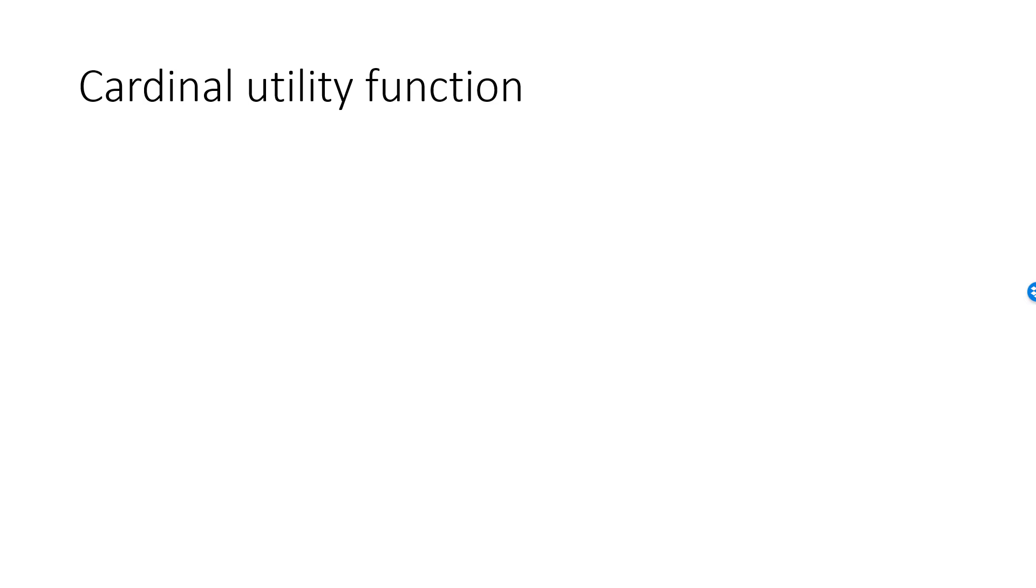Let's talk about the distinction between a cardinal utility function and an ordinal utility function. We know that a utility function will map a consumption bundle into a specific real number. We also know that with the help of a utility function we can compare two bundles.